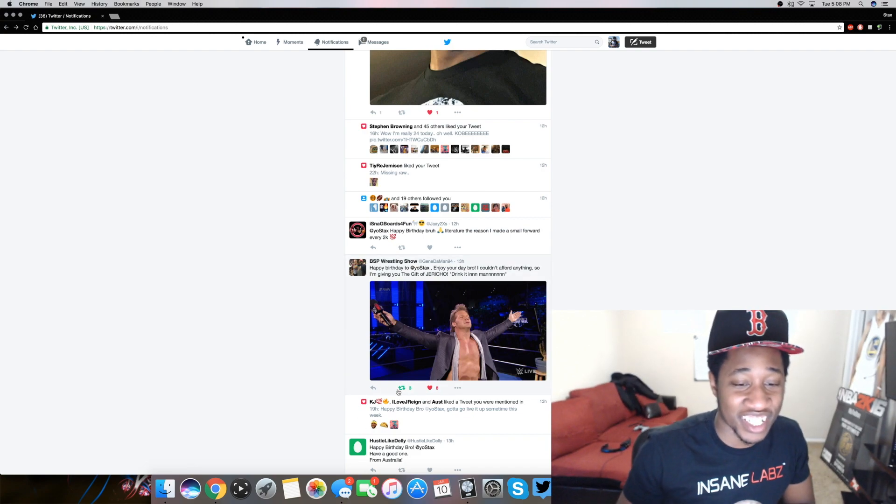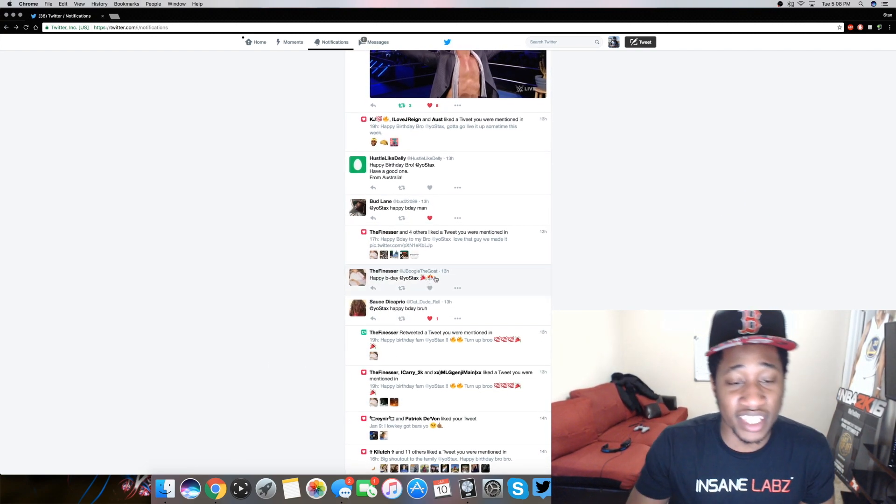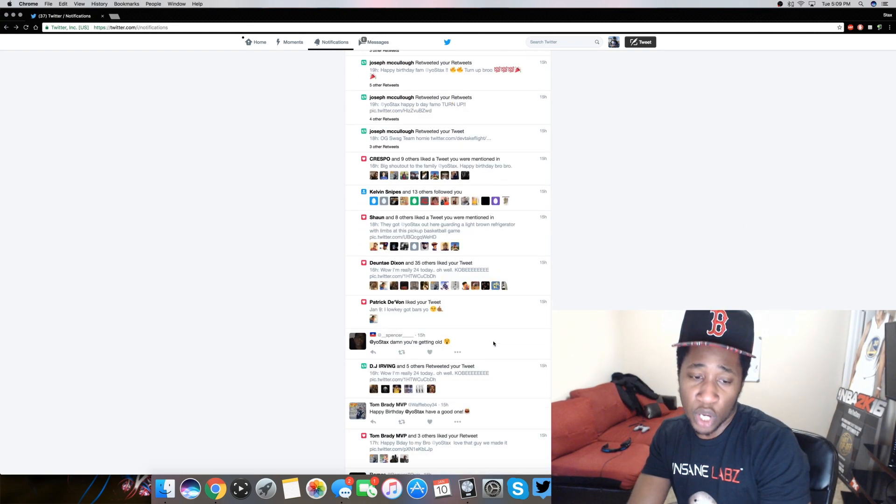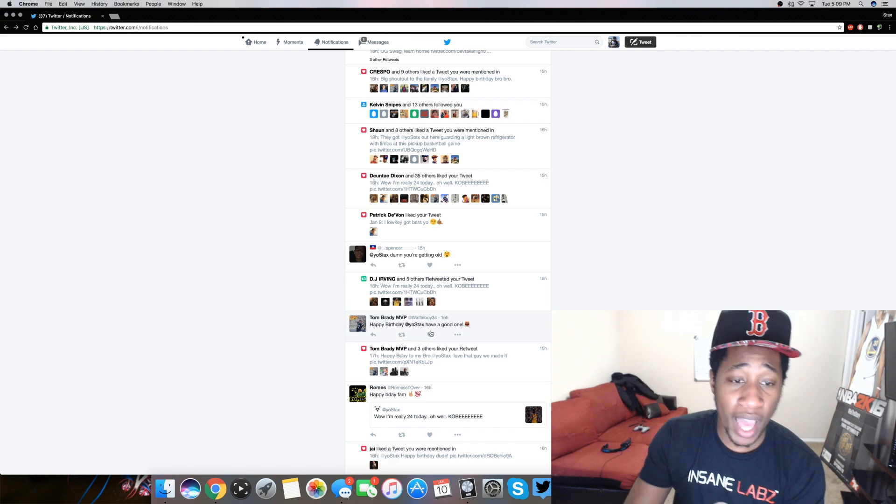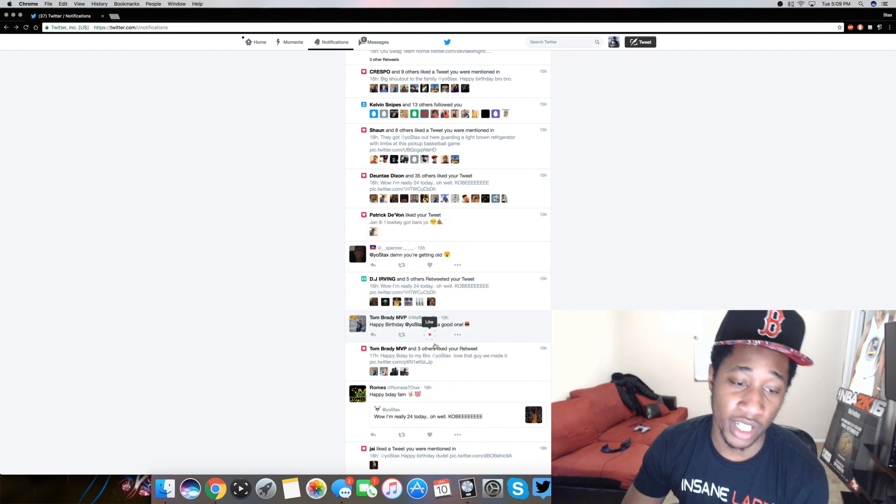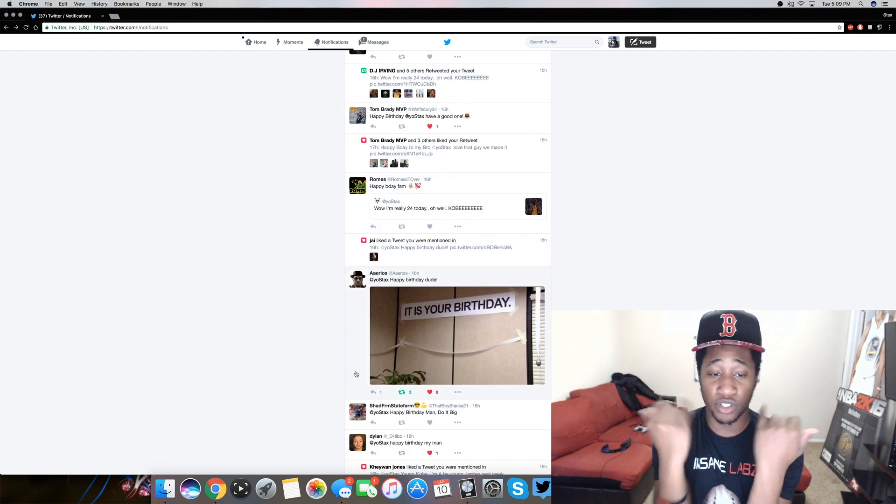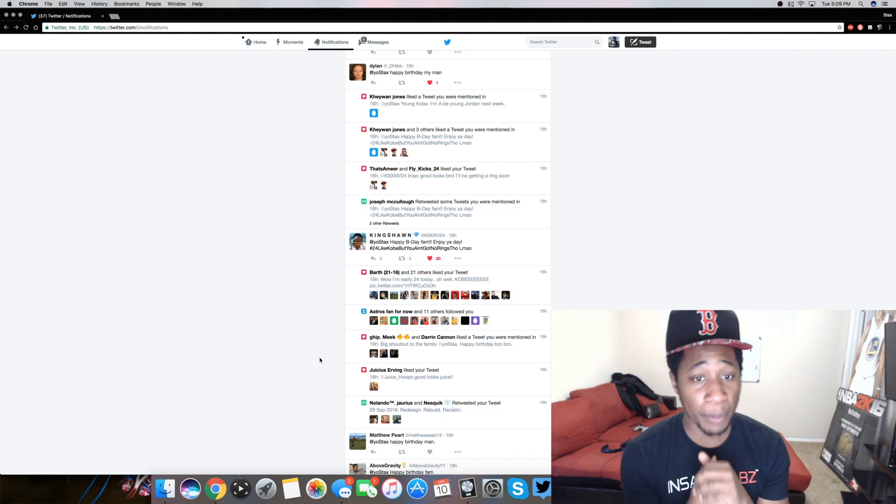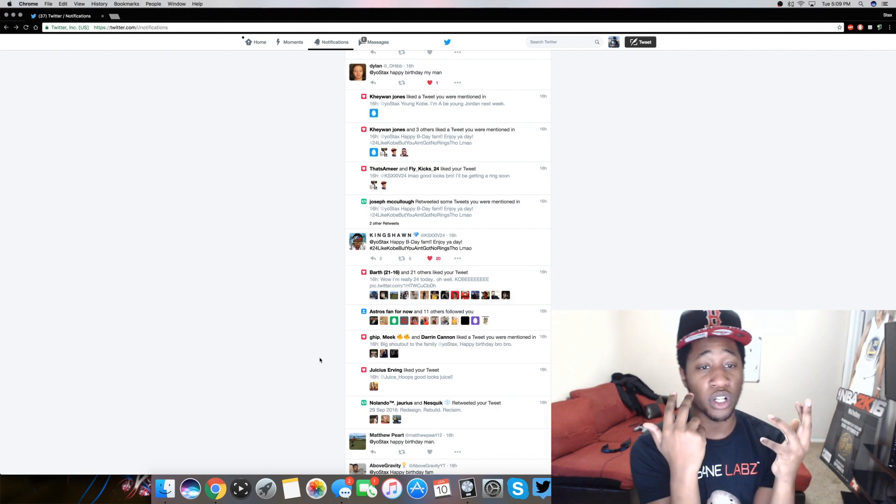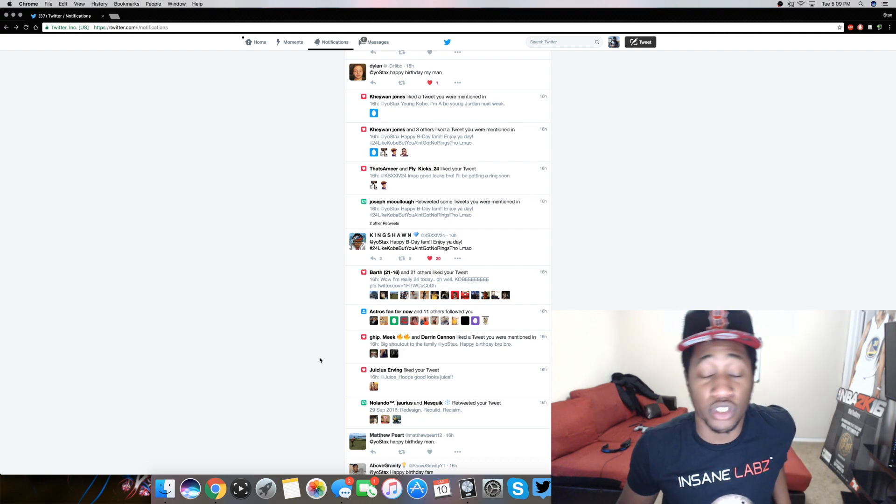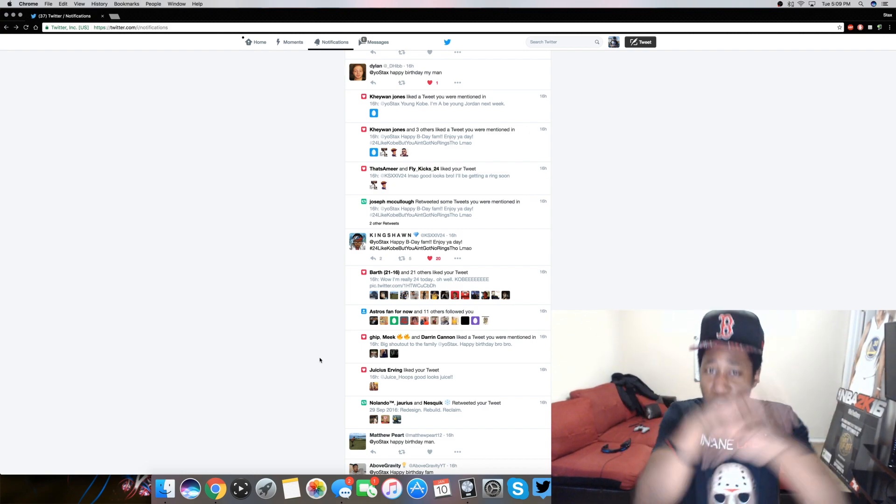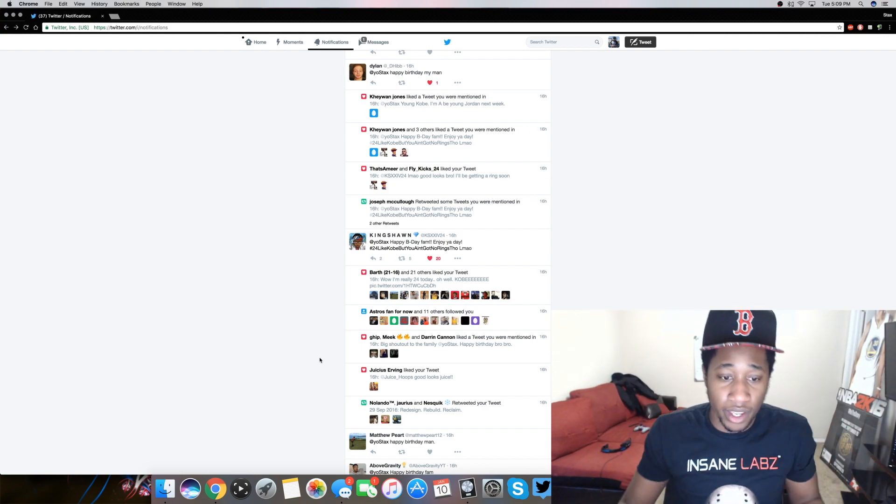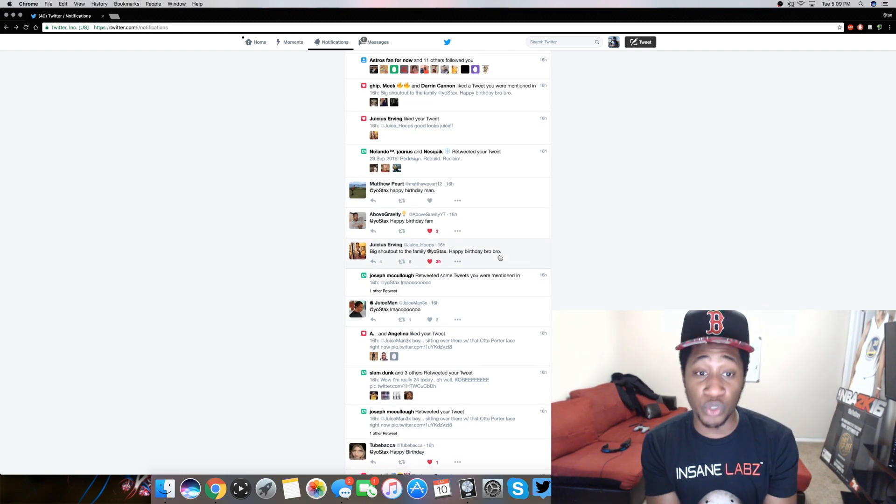Shout out to this man my favorite. My boy Bud hit me with the happy birthday. Thank you so much. Who else we got? Happy birthday fam enjoy your day, hashtag 24 like Kobe which ain't got no ring no element. I'm sleep. Well this just gave me, yo I'm gonna get a ring soon. Don't even worry about it. I'm gonna get a ring soon dog.